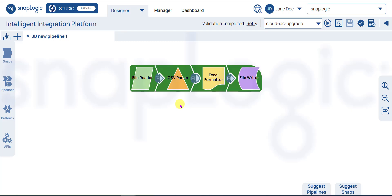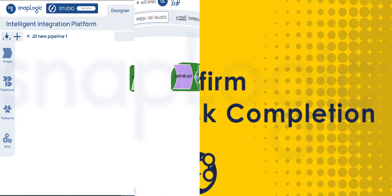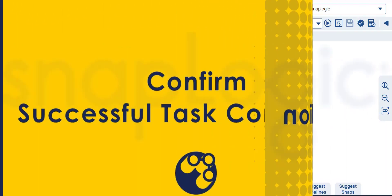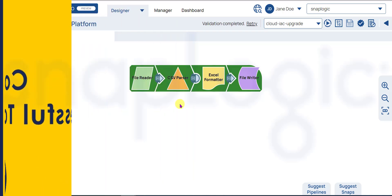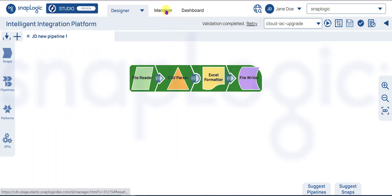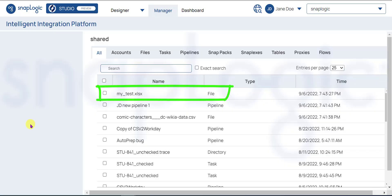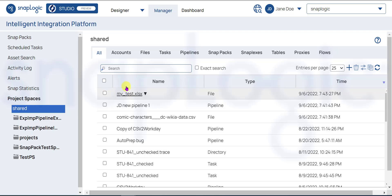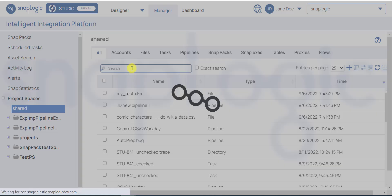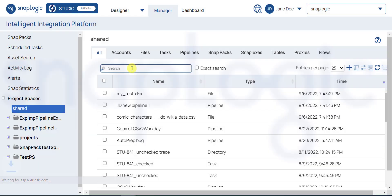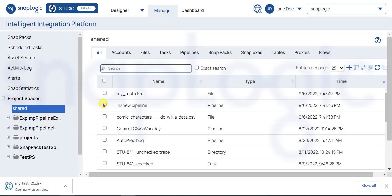Let us confirm that the task has been completed. Let us view the CSV data in an Excel spreadsheet. Go to SnapLogic Manager. Notice that the file my_test.xlsx is listed here. Click the file to download it to the local machine. Open the file.